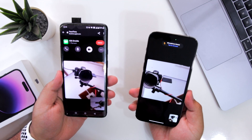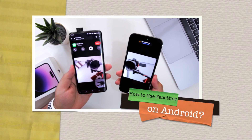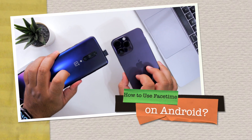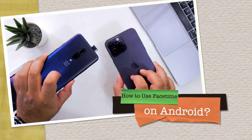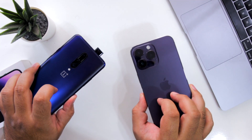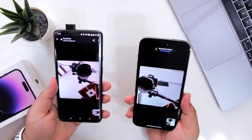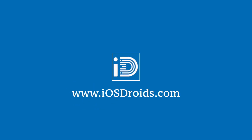In this video I'm going to show you how to use FaceTime on your Android smartphone. Make sure to follow and subscribe to iOS Droids. With that being said, let's begin.